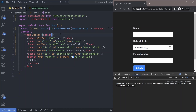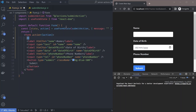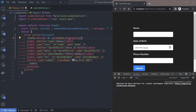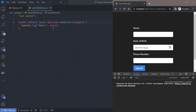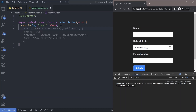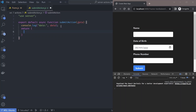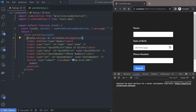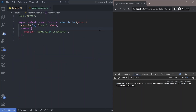useFormState returns the state and the action — a function that will update the state. Instead of using submitAction directly on the form, we use the action returned by useFormState. To show the success message, we check if state.message is set and display it in a paragraph tag. Inside our submit action, we return an object with a message — for example, 'Submission successful'. This returned object becomes the value of the form state, accessible as the first argument of the action.